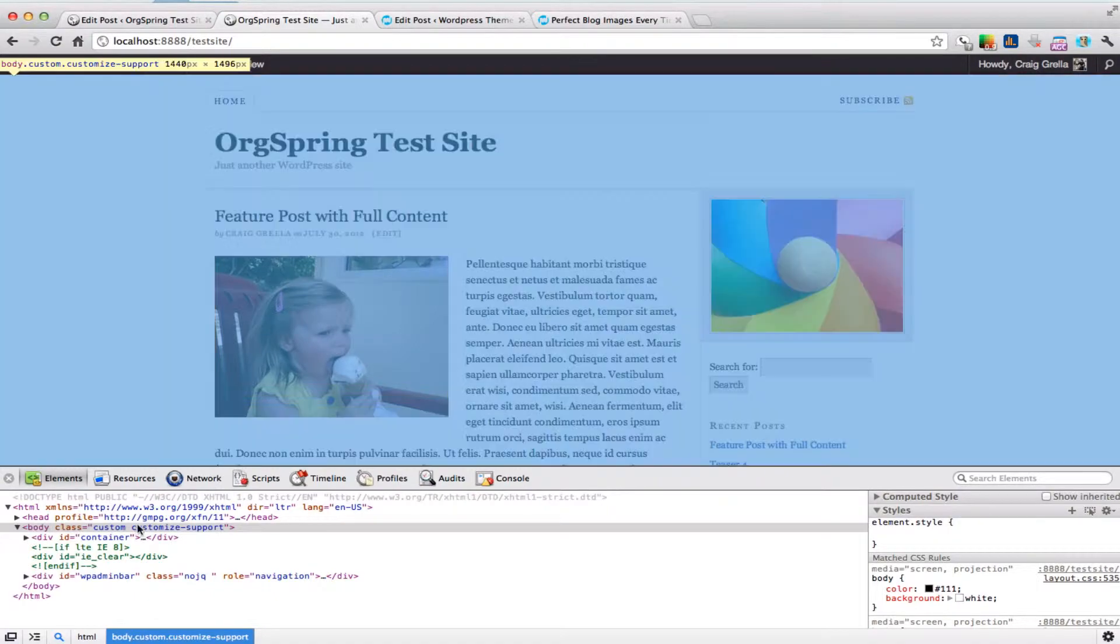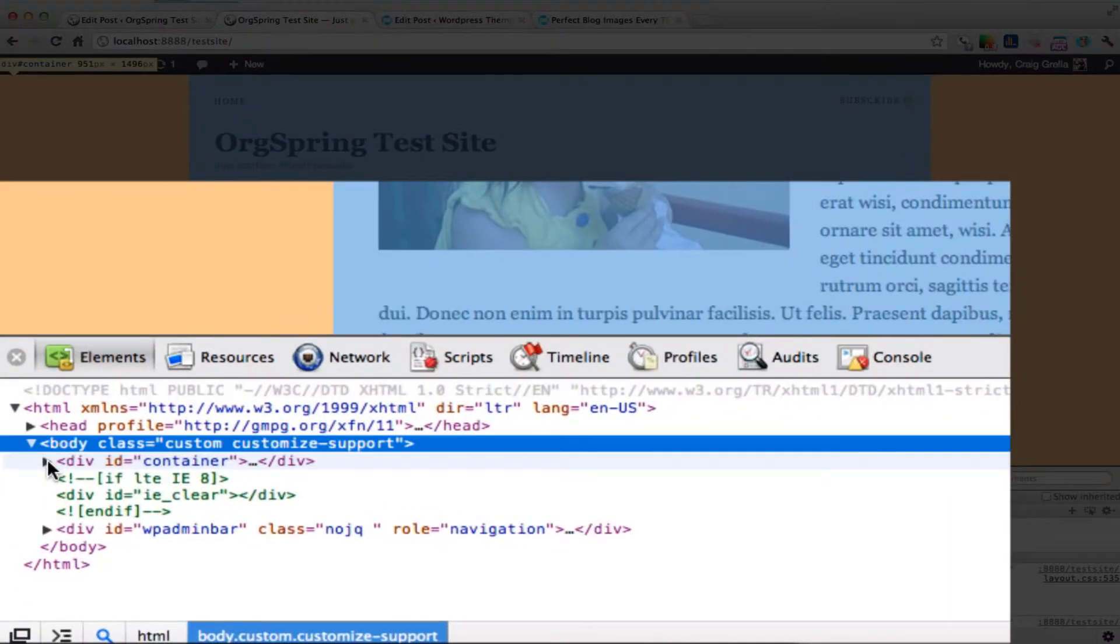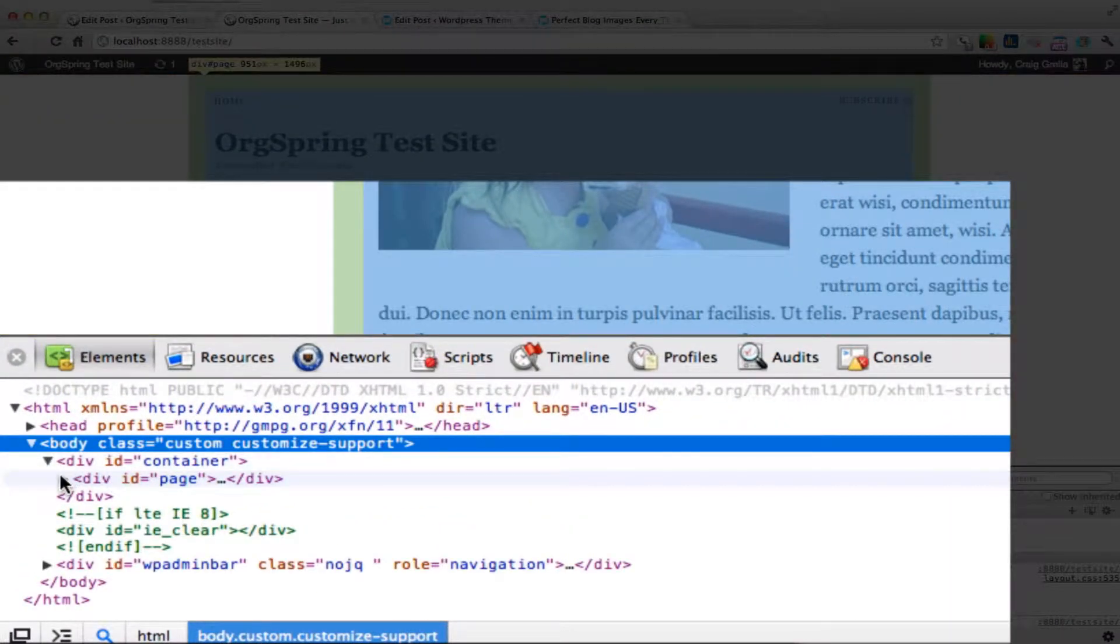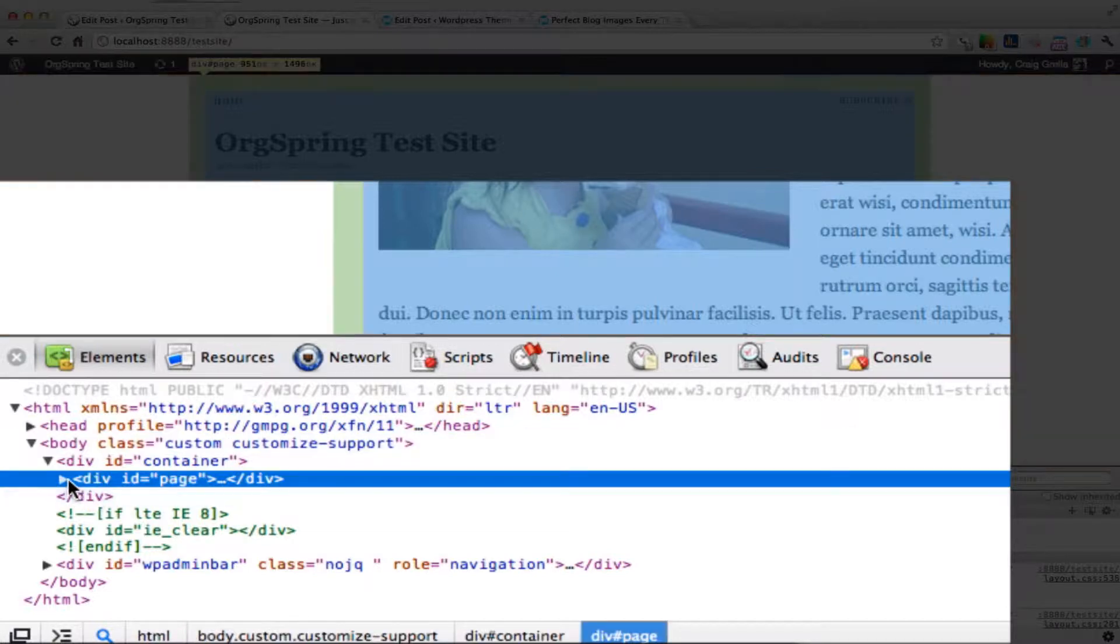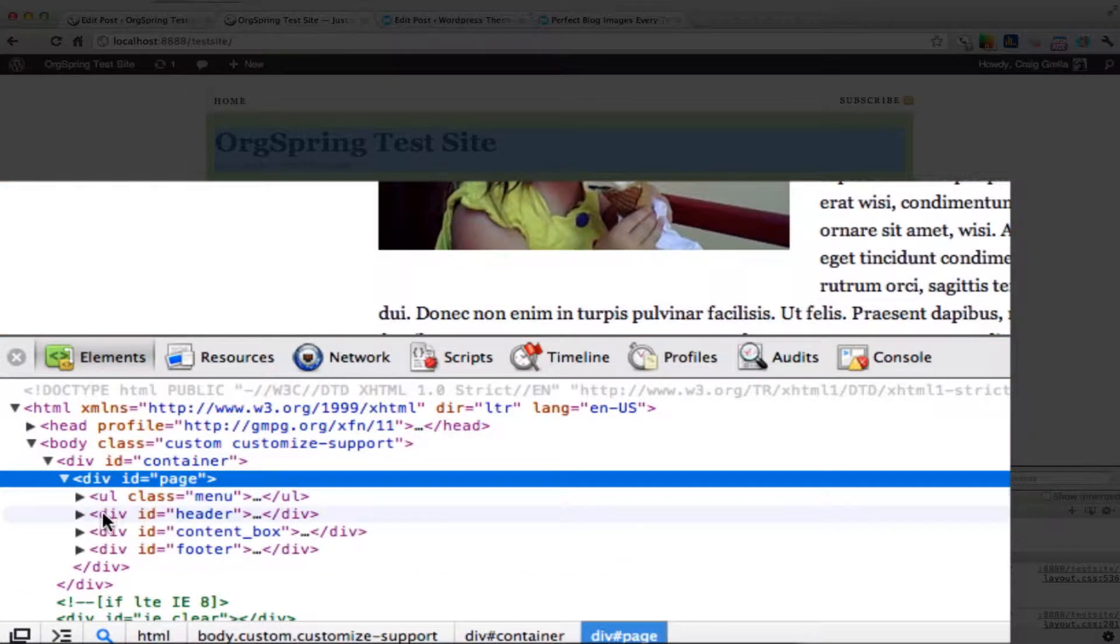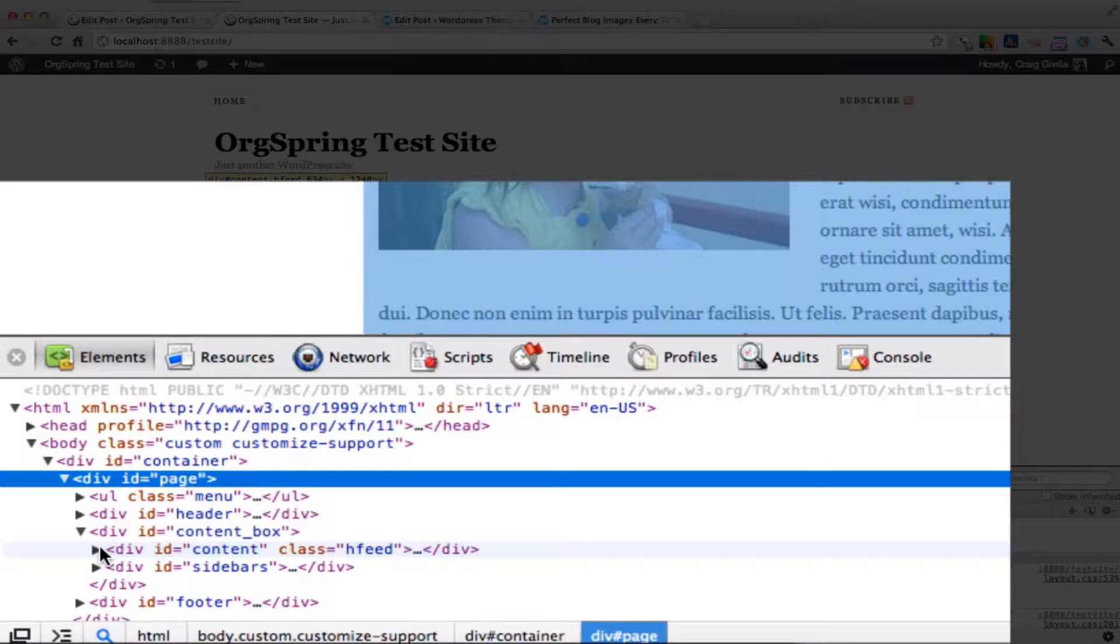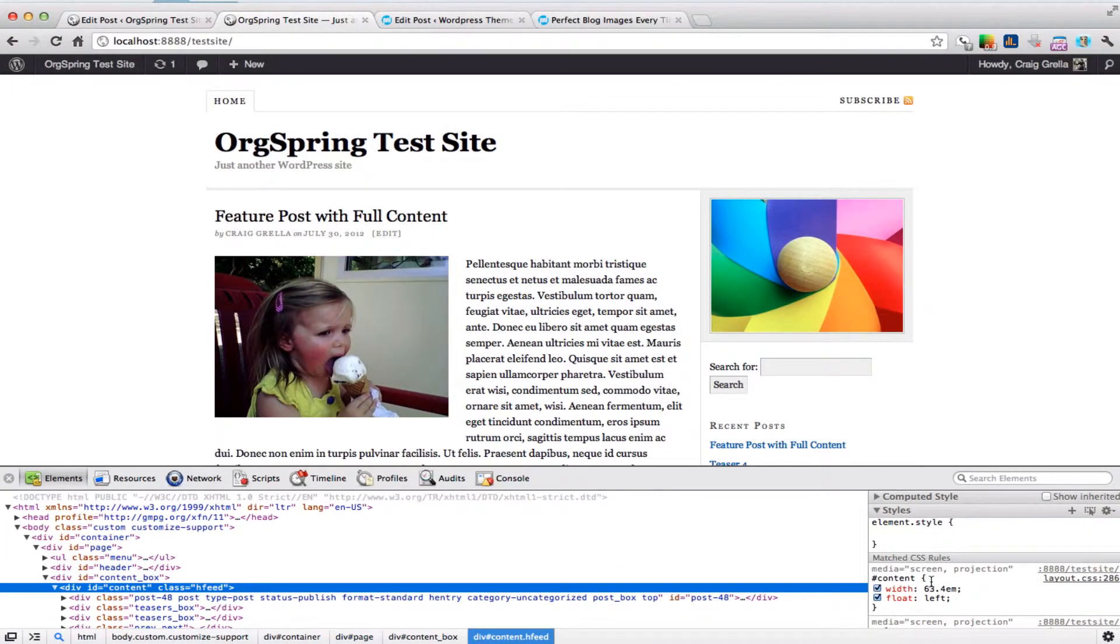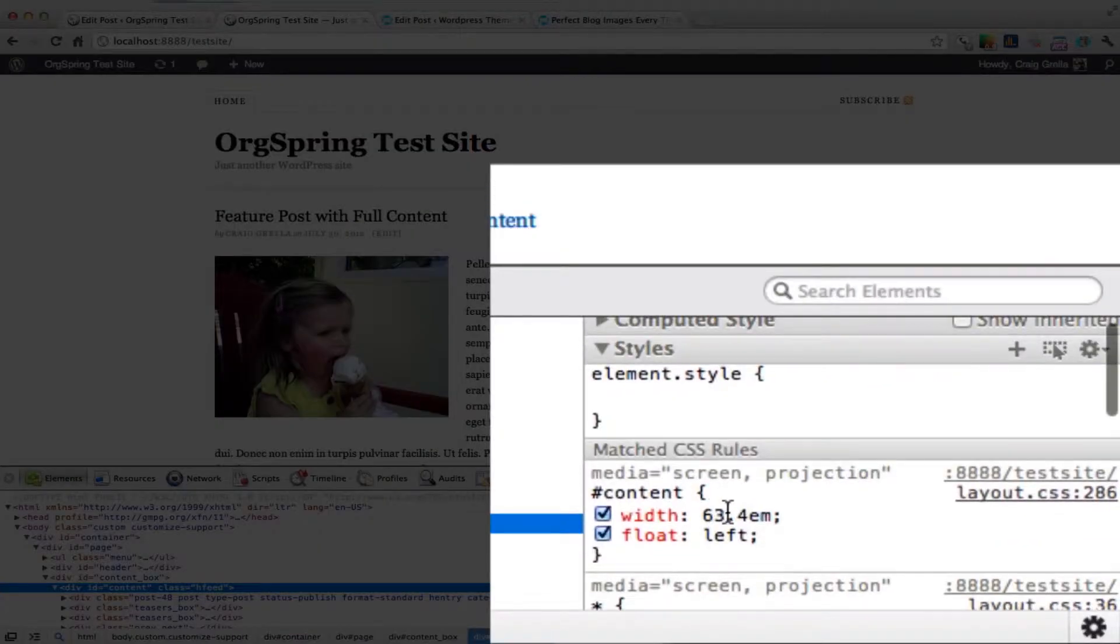You can also come down here and view the different divs within this page. I can drill down and see a content box here. I see my content, which is what I'm looking for. If I click on Content and look on the right side, it shows 63.4 EM.